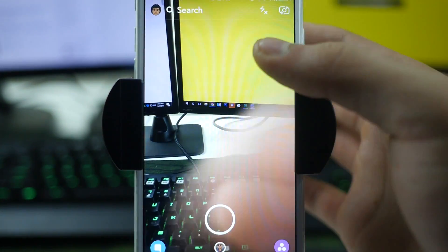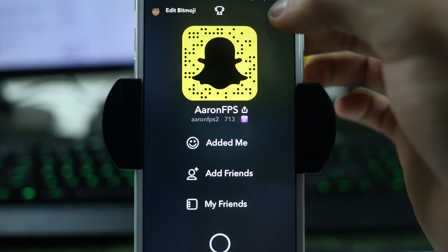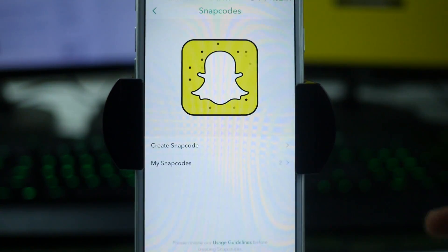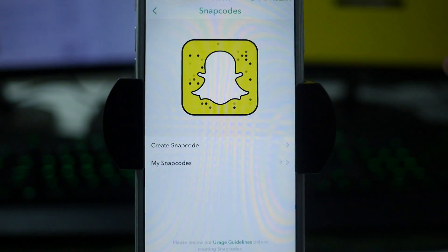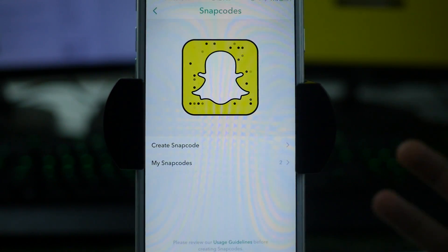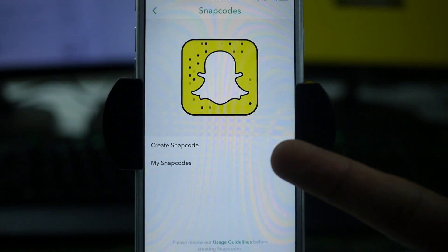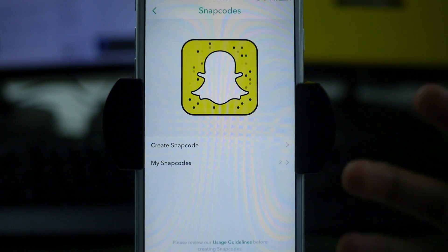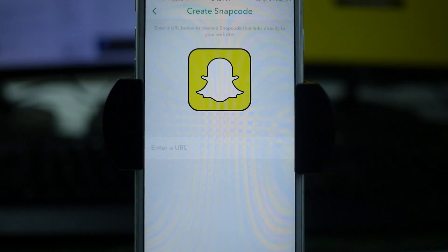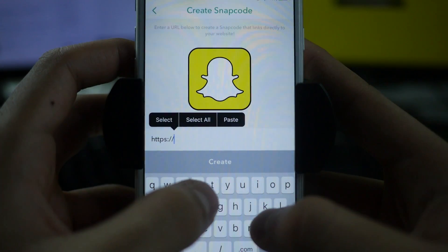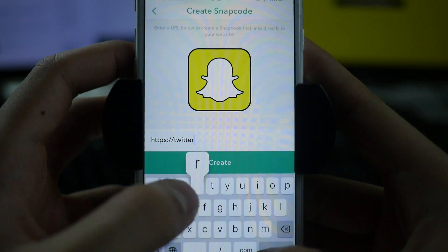Moving over to the phone section of today's video, we're gonna open up Snapchat. When we get to the main section we can swipe down, go over to Settings, swipe down to Snap Codes, and we're brought to this really cool generated snap code. Down here we have 'Create Snap Code' and 'My Snap Codes.' We can click 'Create Snap Code' and this is where it gives you a link field where you can link out to any website. For this video I'm going to put my Twitter: twitter.com.